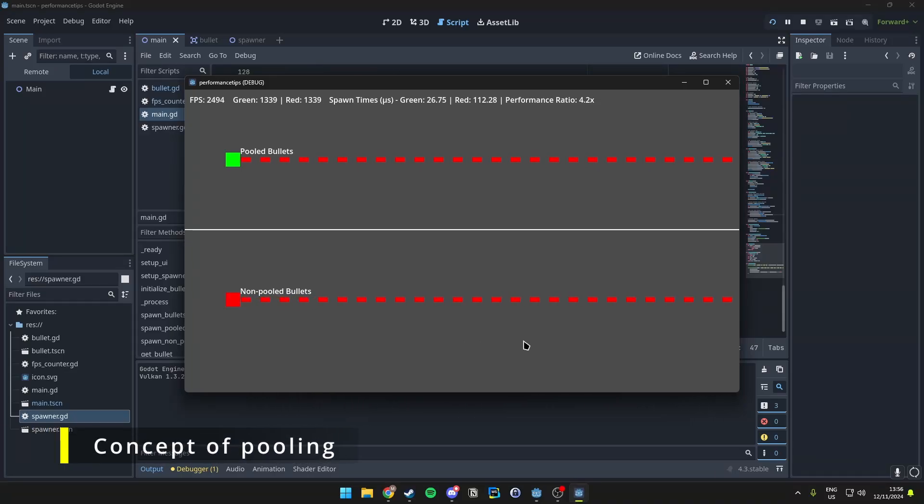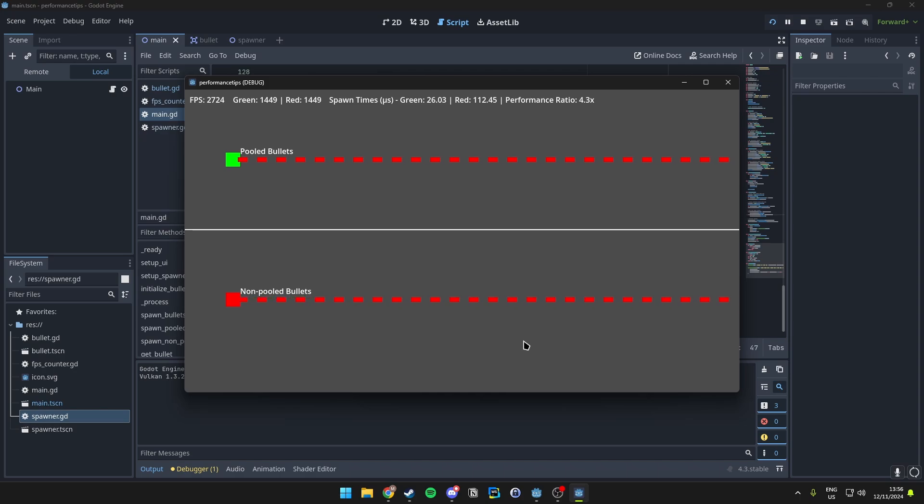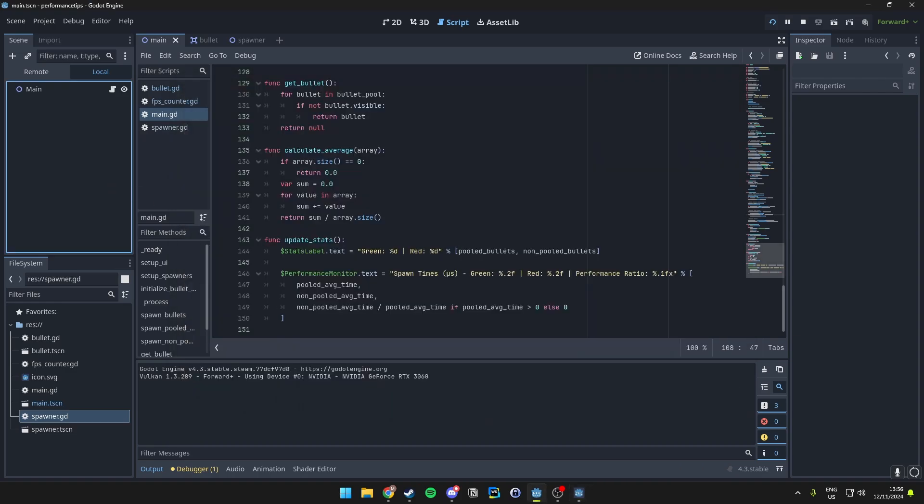If we actually watch these stats in action, we can see that the pooling of bullets consistently results in a lower average spawn time. This is because pooling reuses existing bullet objects instead of creating new ones, which is computationally cheaper to do because we just use previous ones that have been instantiated already instead of destroying and just creating a new one. So let's take a look at how we do this.